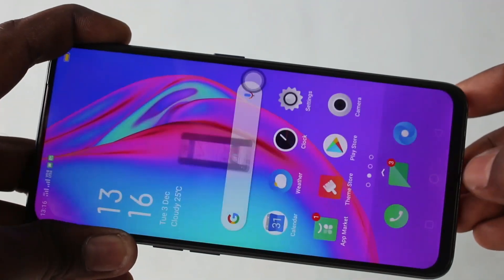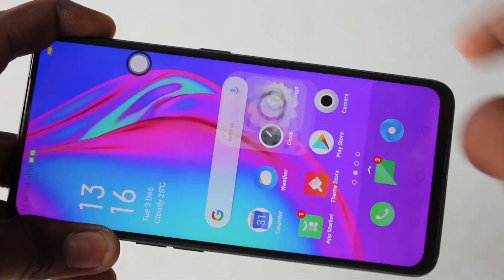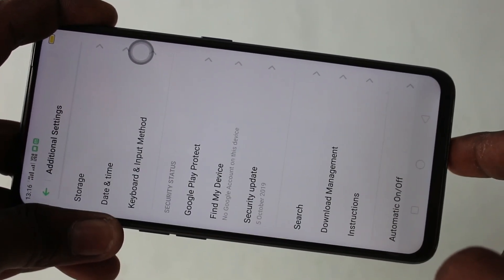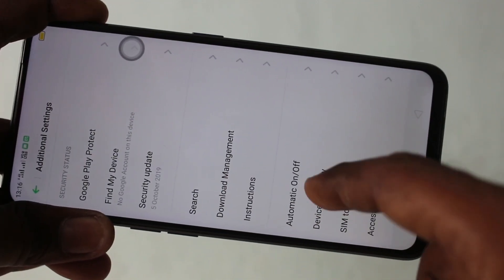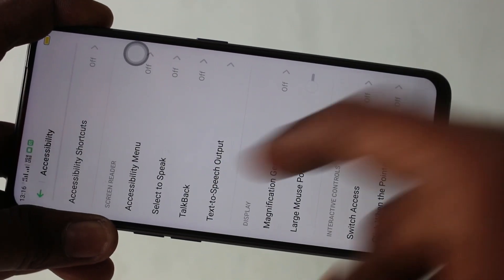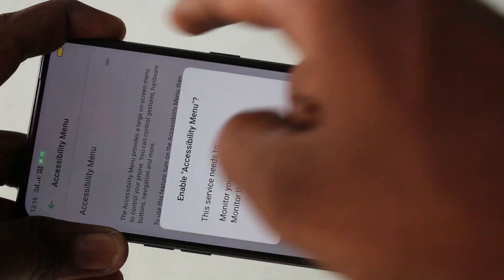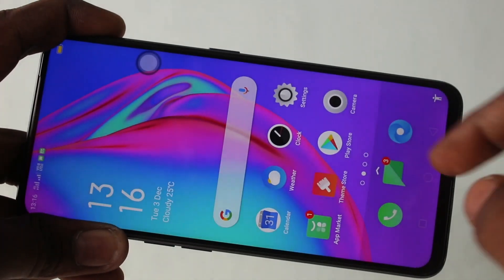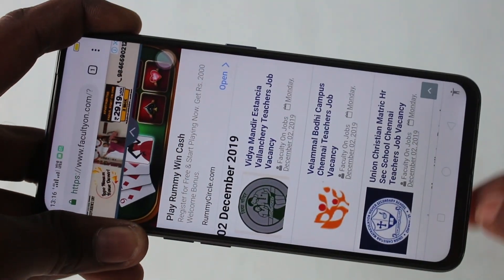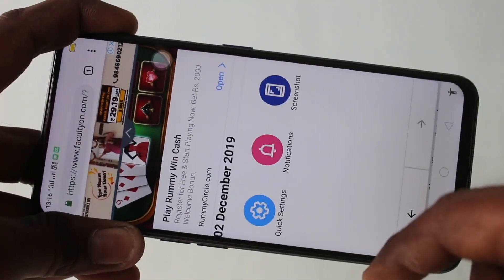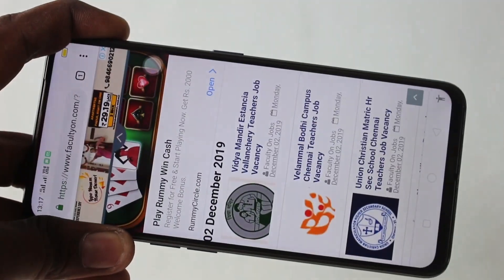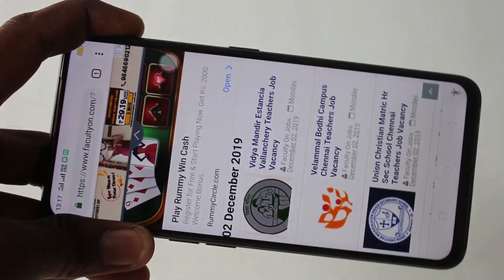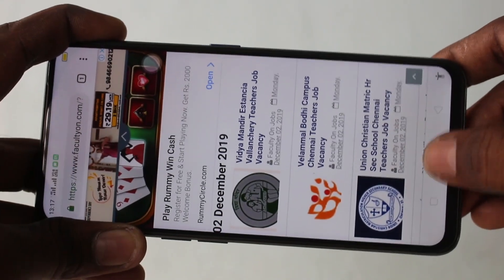And there is also another method. For that, go to settings and click on additional settings. Now click on accessibility and turn on the accessibility menu. Click OK. The accessibility menu will appear at the bottom of the screen. Go to the screen and click on the accessibility icon, then click on the screenshot icon. Screenshot is captured. Using this method you can only take a normal screenshot — you cannot take a long screenshot using the accessibility option.